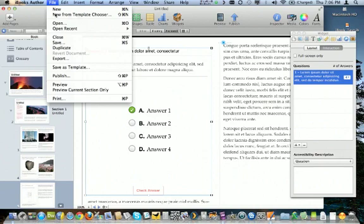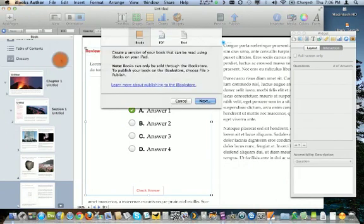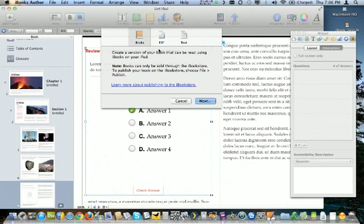Or you can export in a couple of different formats from here. So you can export as an iBook format, which means that you have to distribute that and then the end user who wants to have it on their iPad has to manually sync that through iTunes.